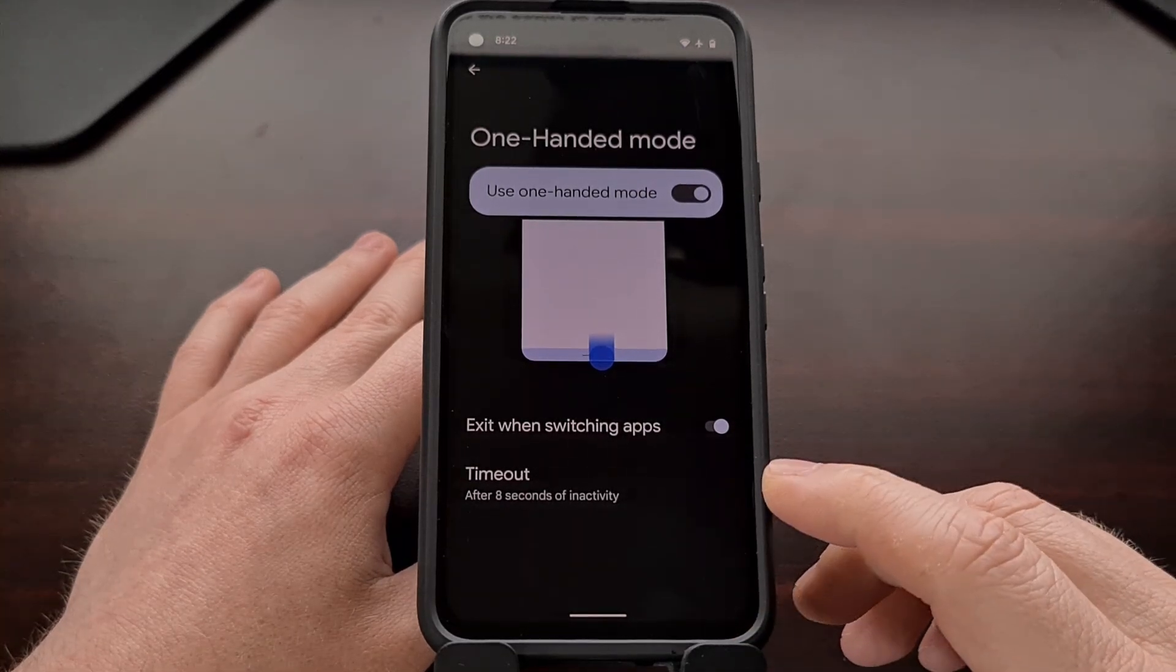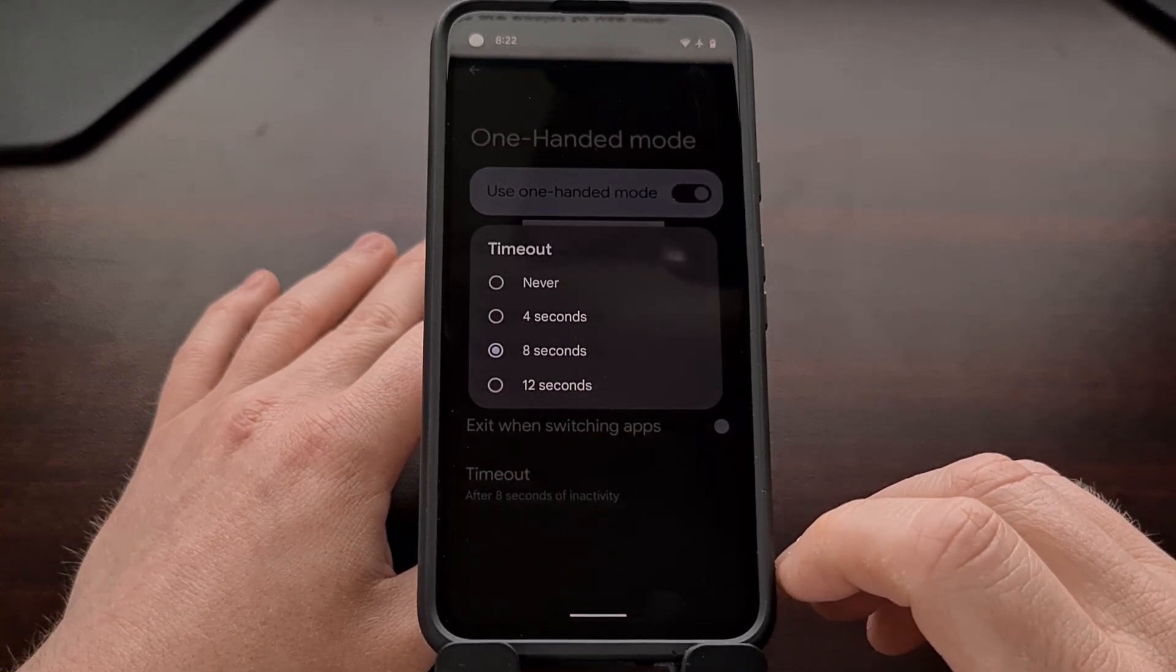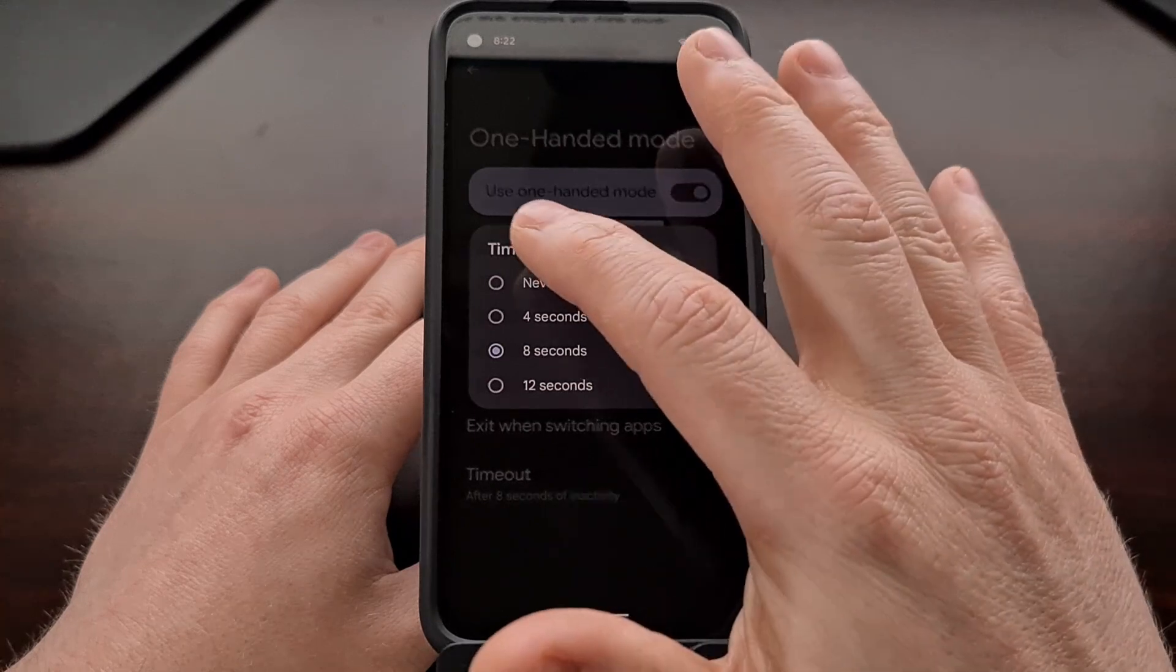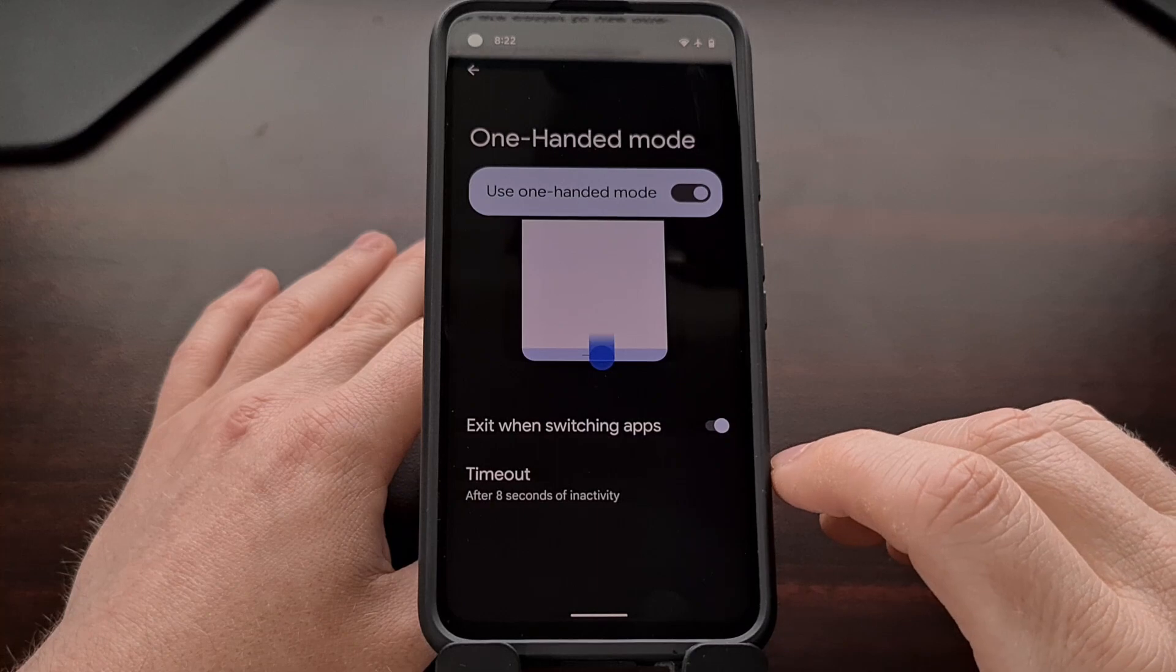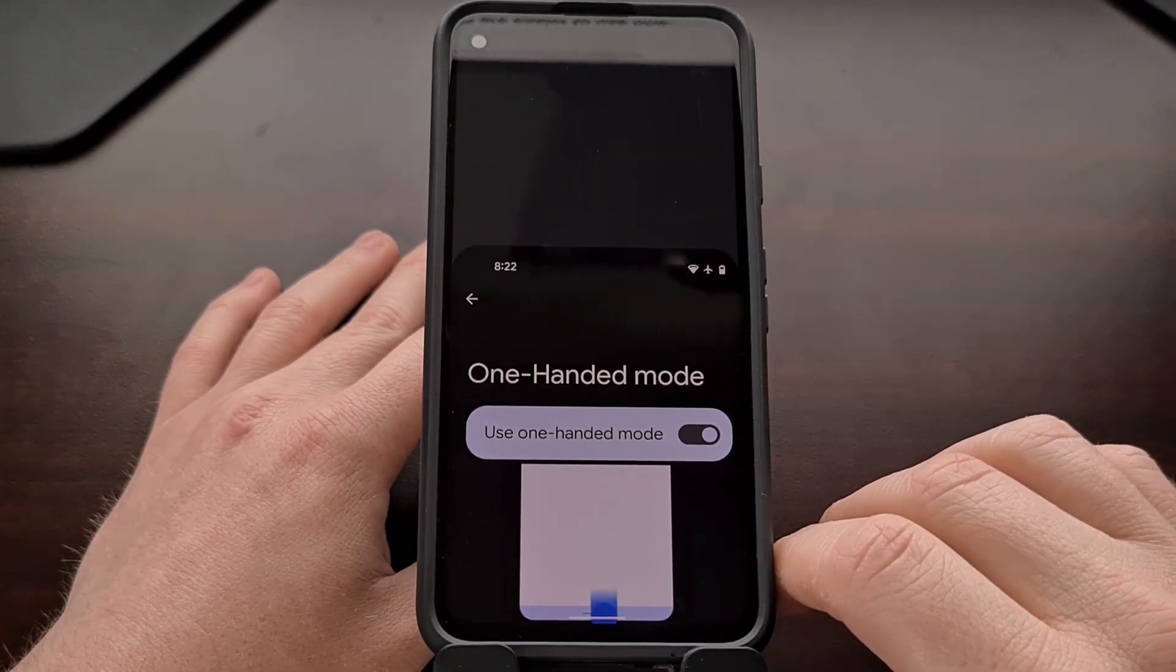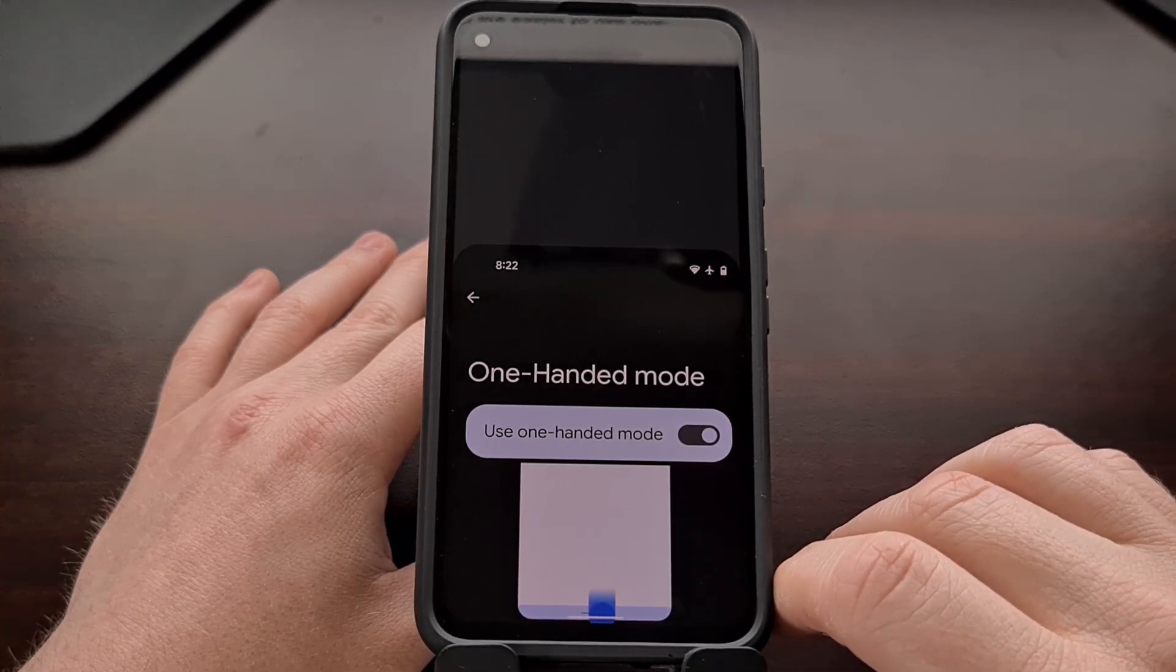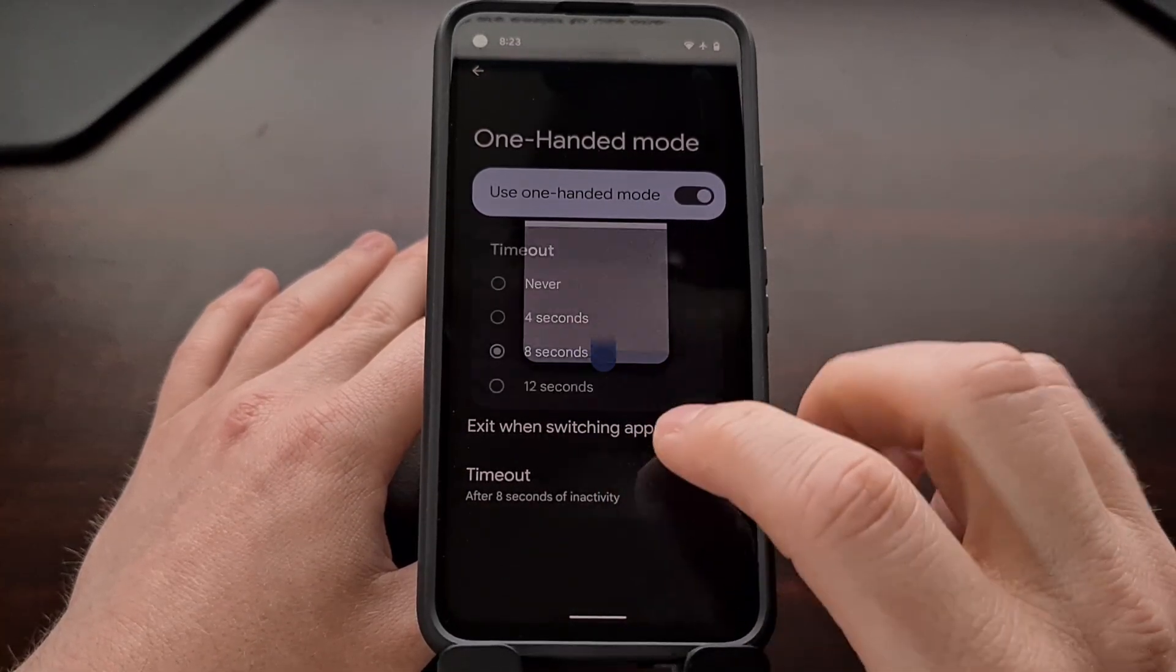And we also have a timeout setting. By default this is set to 8 seconds. We can set it to 12, 4, or never. And what this is is whenever we activate one-handed mode, Google will count the number of seconds since you have last touched the screen. And in this case if it's been 8 seconds, it will exit one-handed mode.